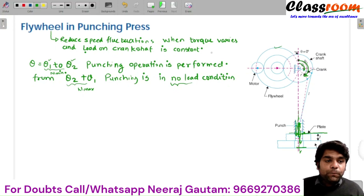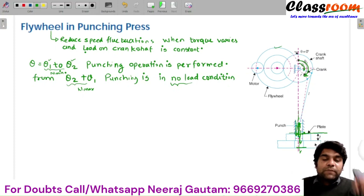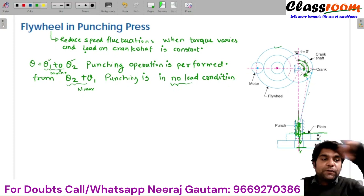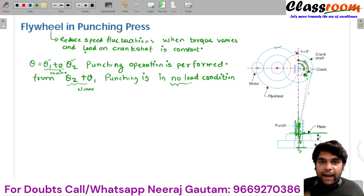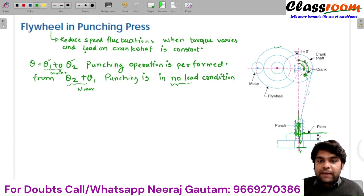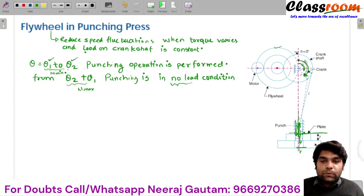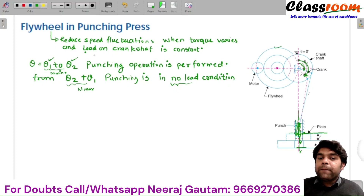To reduce this fluctuation of speed during the punching operation we use the flywheel. During the free time — the no-load situation when the crank rotates from angular position theta 2 to theta 1 — the flywheel absorbs the excess amount of energy, and supplies this excess energy at the time of punching when the crank rotates from position theta 1 to theta 2. In this manner the flywheel helps reduce the fluctuation of speed during both punching and non-punching operation.